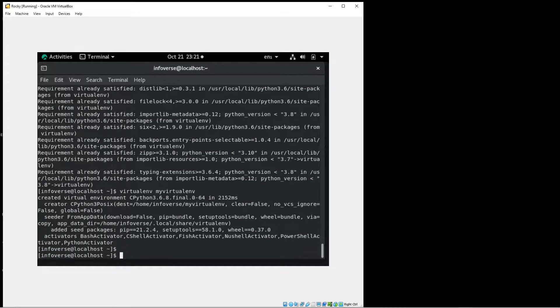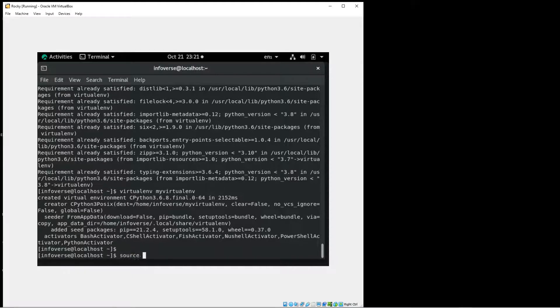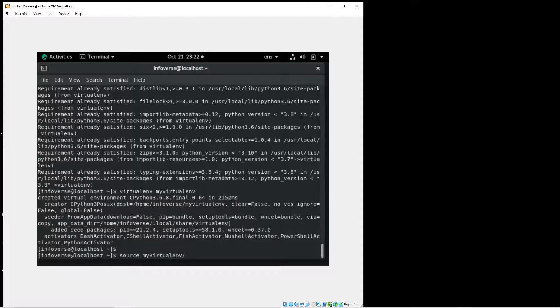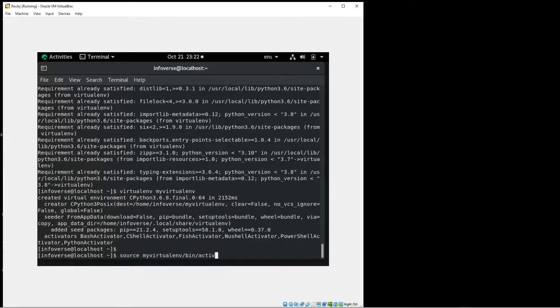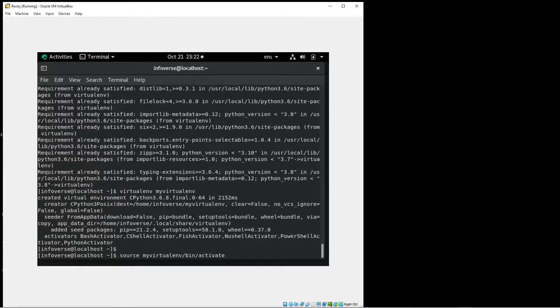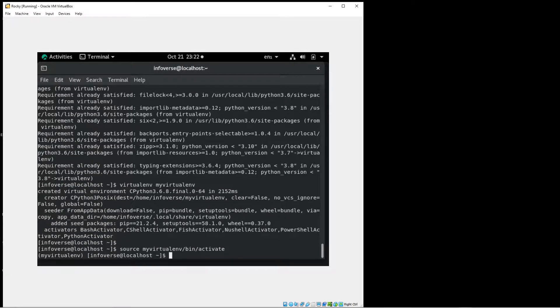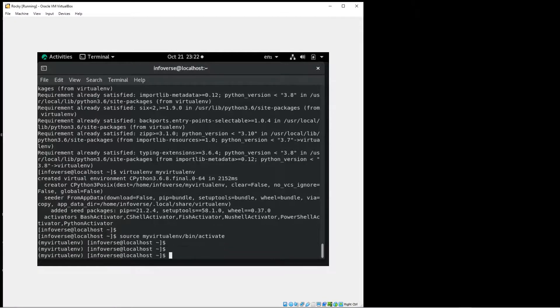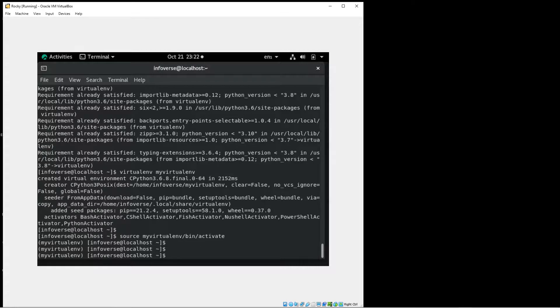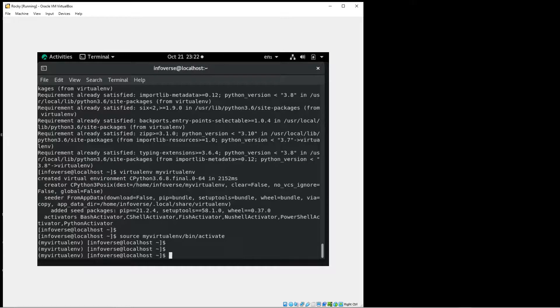So once that is done I'm going to activate that environment. So I'm going to move into that directory that I just created, the bin folder, and simply activate. So once I hit activate you can see that the cursor has changed indicating that now we are in a virtual environment.